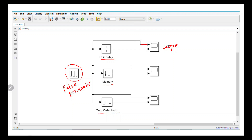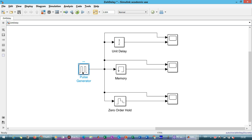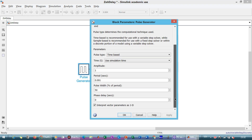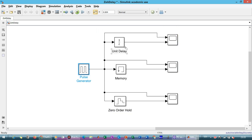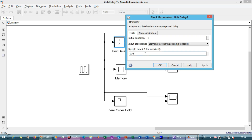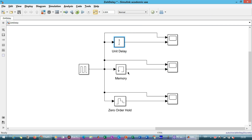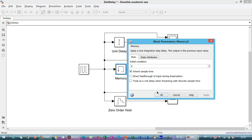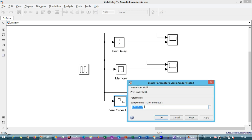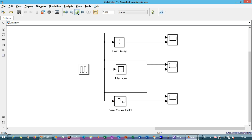We will now go to MATLAB Simulink and perform the simulations. Opening the Pulse Generator, you can see the settings: amplitude of 1, period of 1 millisecond, and 50% duty cycle. The Unit Delay block uses a sampling time of 10 microseconds. The Memory block uses the inherited sample time, and the Zero Order Hold uses a sample time of 1.5 milliseconds.